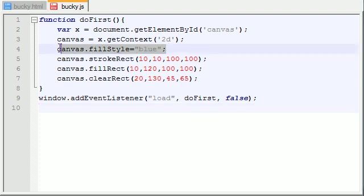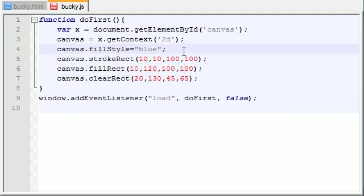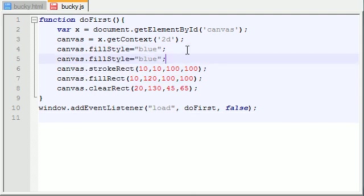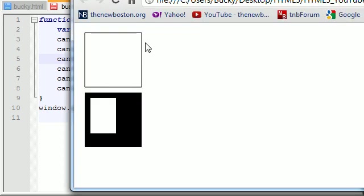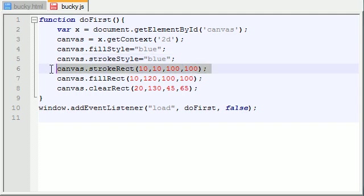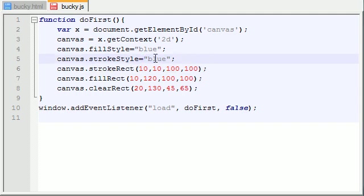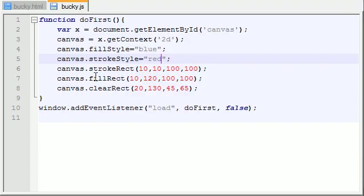So along those same lines, if we just go ahead and copy this and alter this property slightly, instead of fill style, we also have access to the stroke style. Now the stroke style is basically the color of the outline of your shapes. So whenever you draw a shape like stroke rect, this is going to be the color of that. So we'll just make that one red. So if we go ahead and save this and refresh it, we now get a nice red stroke on our stroke shape and our nice blue fill whenever you made this fill rect right here.